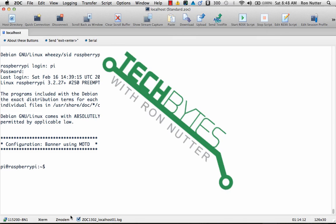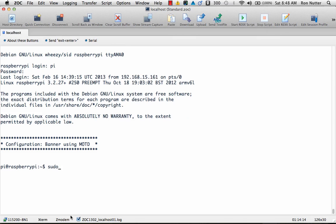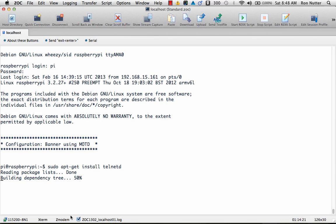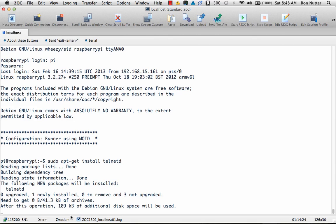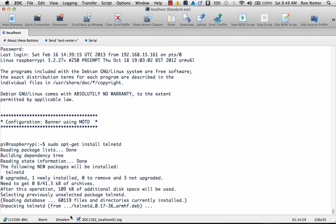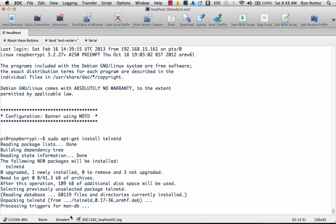So to get the process started we'll do sudo apt-get install telnetd and it'll go out here and normally would have to download it but I've already been working with installing this and uninstalling it several times so what it needs is already there. So it's going through the process of unpacking the file that it downloaded.